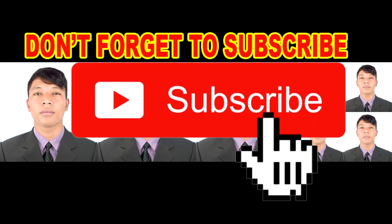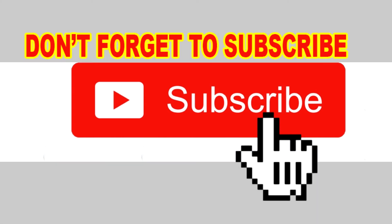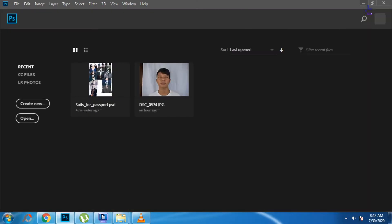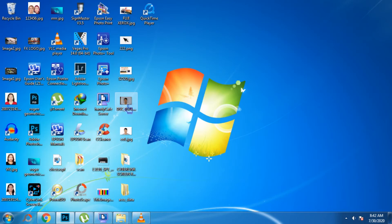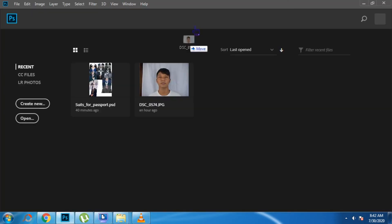Hey friends, today I will show you how to make a package of three pieces two by two and four pieces one by one picture in Photoshop CC 2018. So let's get started — open an image in Photoshop CC 2018.